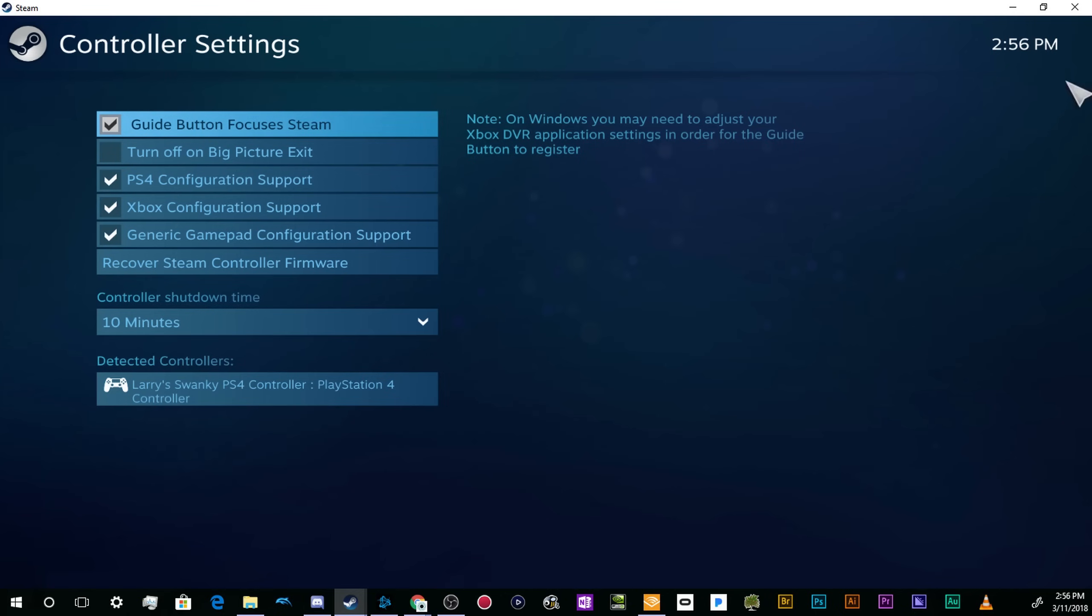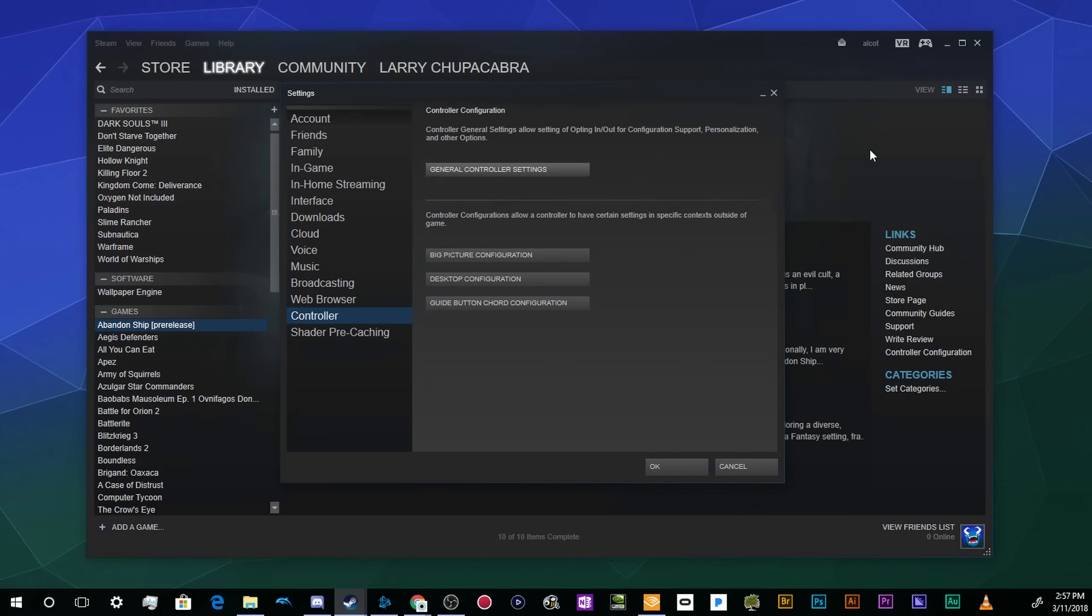I just wanted to show people really quickly how you can connect your controller via Bluetooth to your PC and get going with whatever games you might have on Steam. That's it for this one, ladies and gentlemen. I've been your host Larry. Don't forget to like and subscribe, and I'll catch you next time. Bye, everybody!